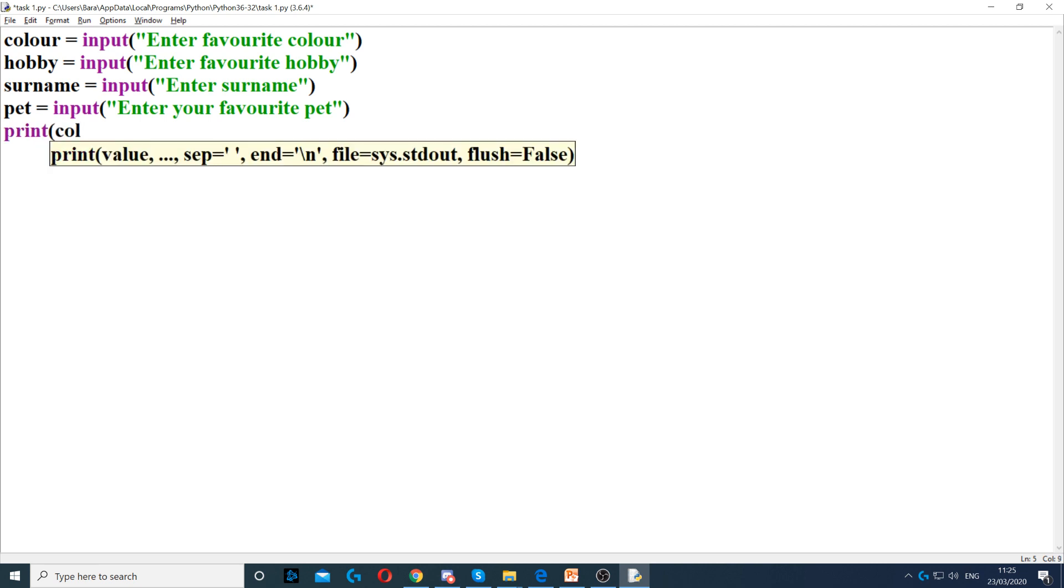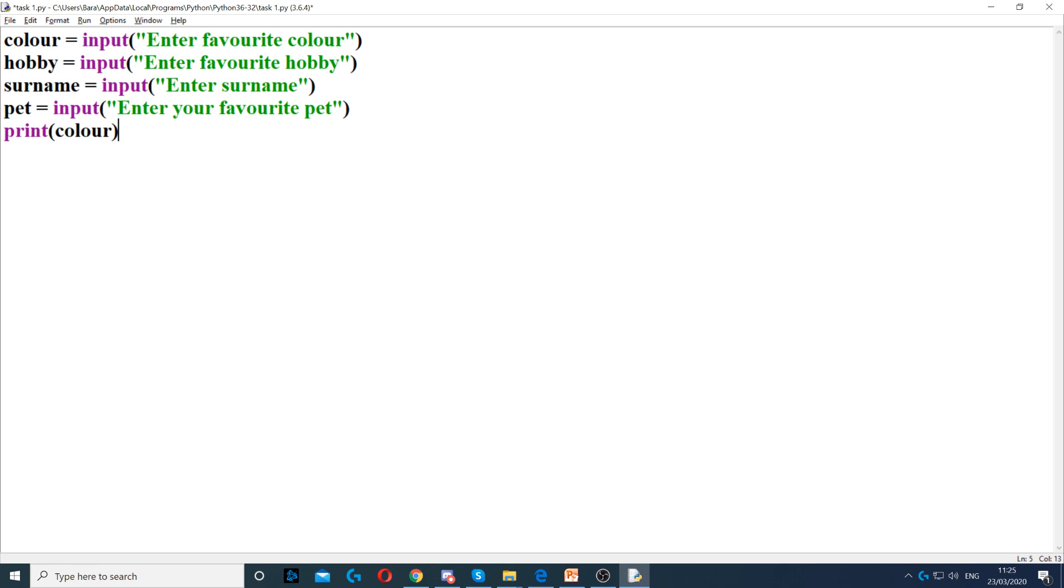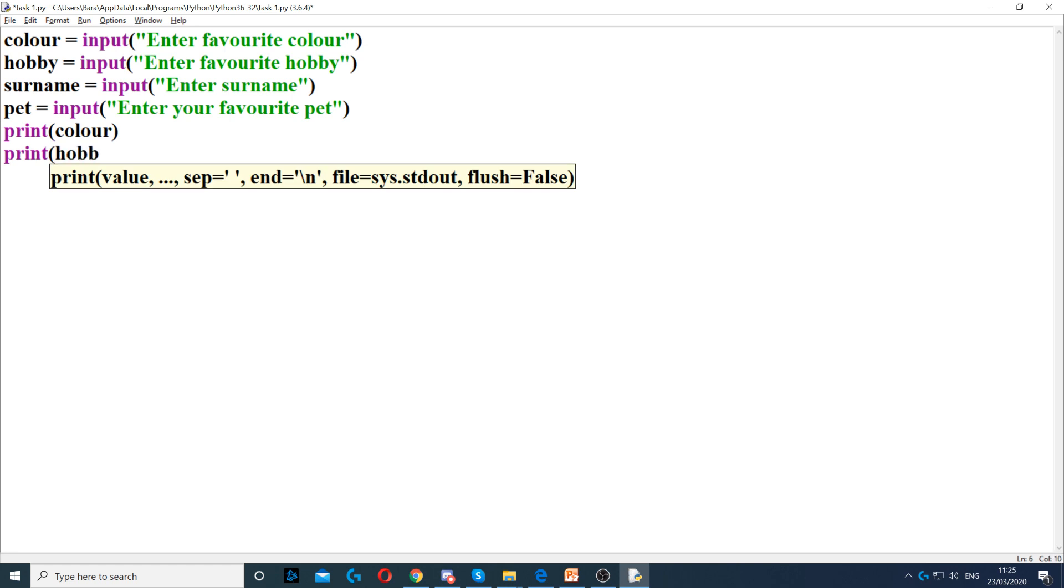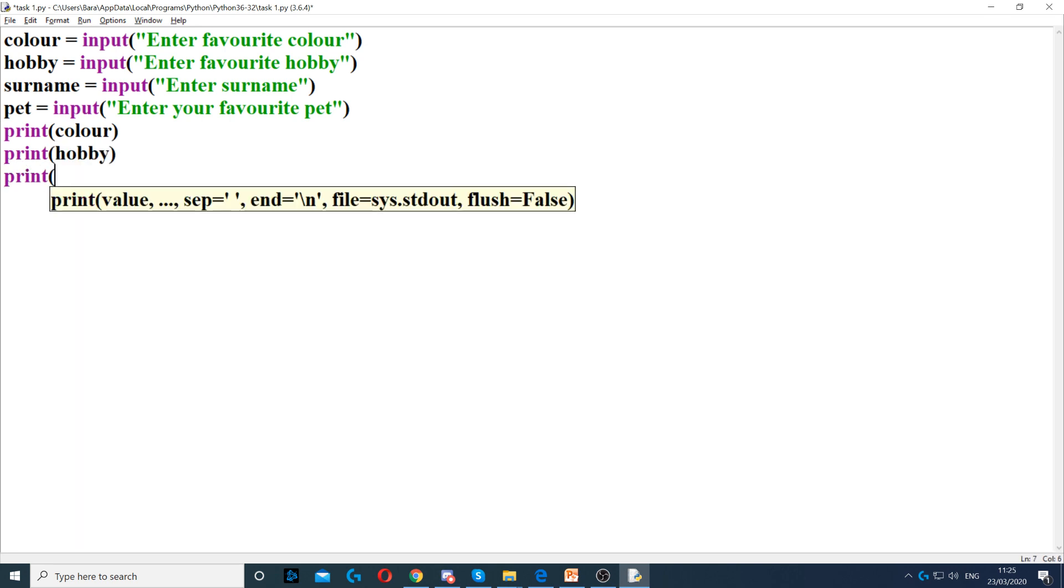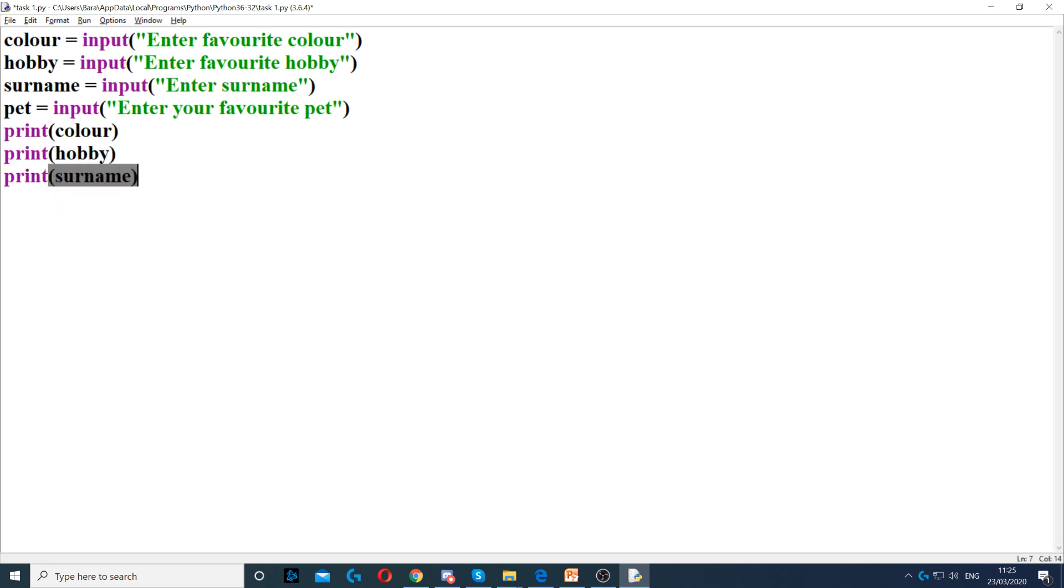First, print color. This will display the color on the screen. Remember, we're not using any quotation marks around it because it's a variable. Then we print hobby, then print surname, and then print pet.